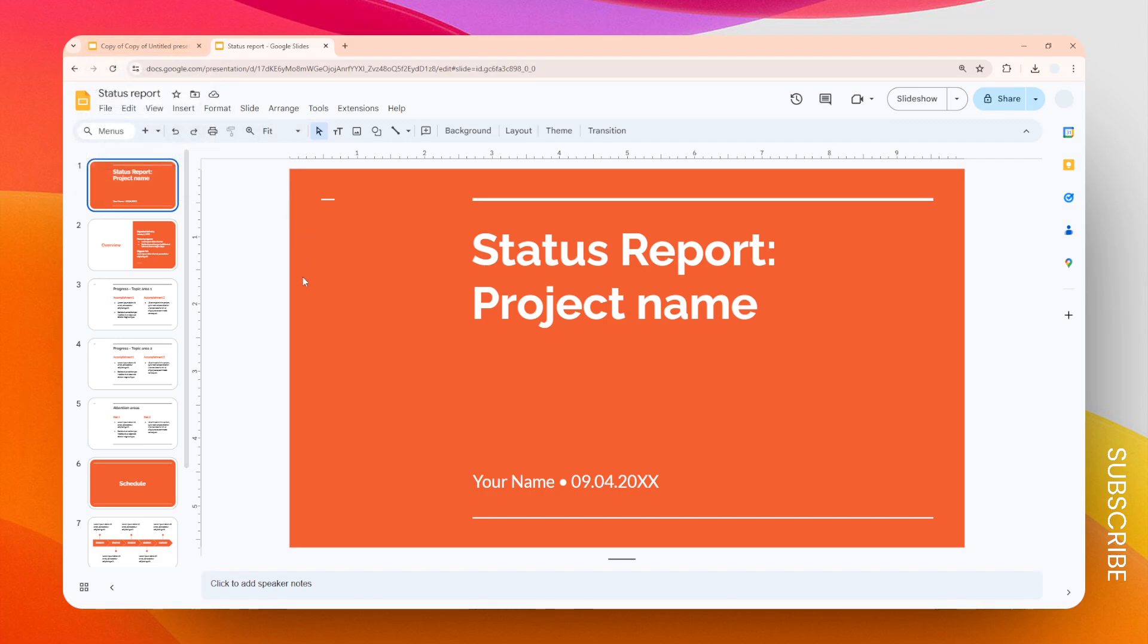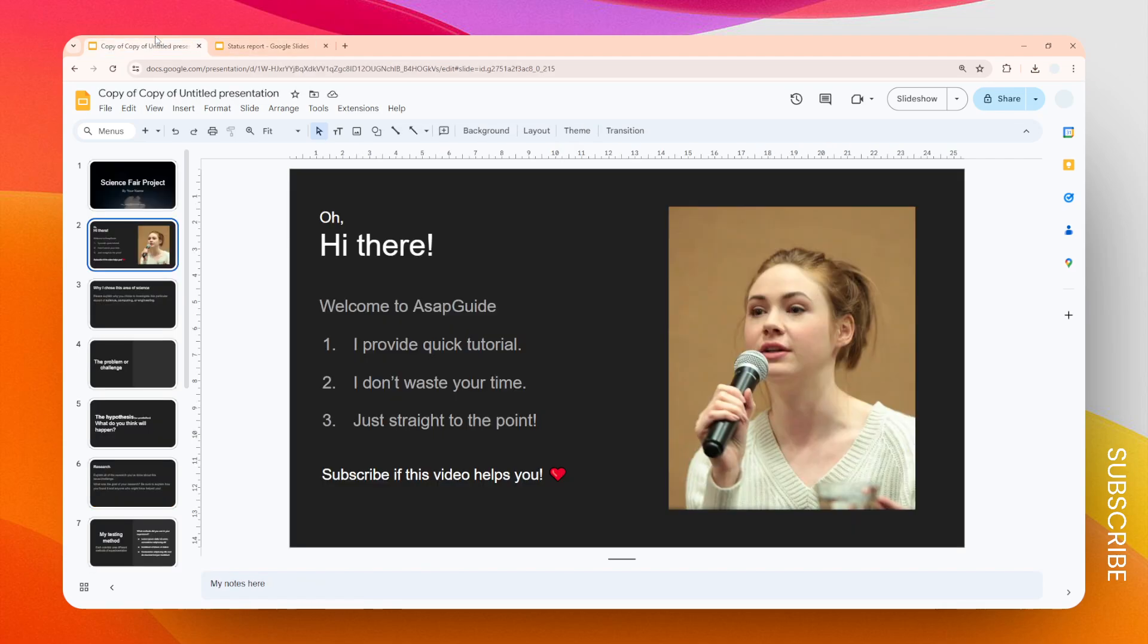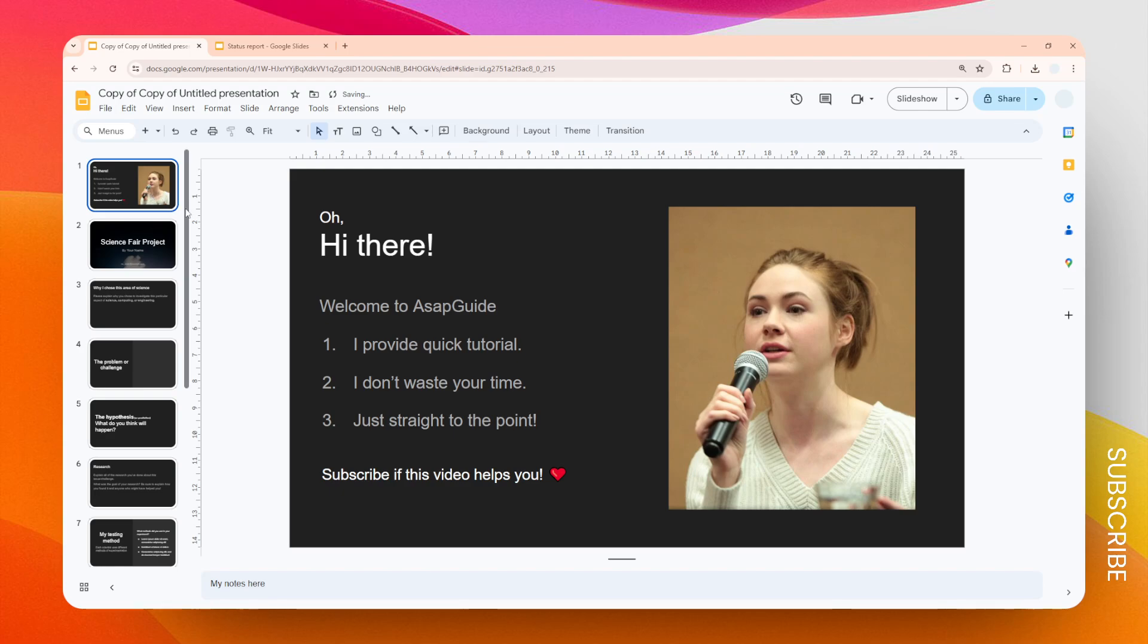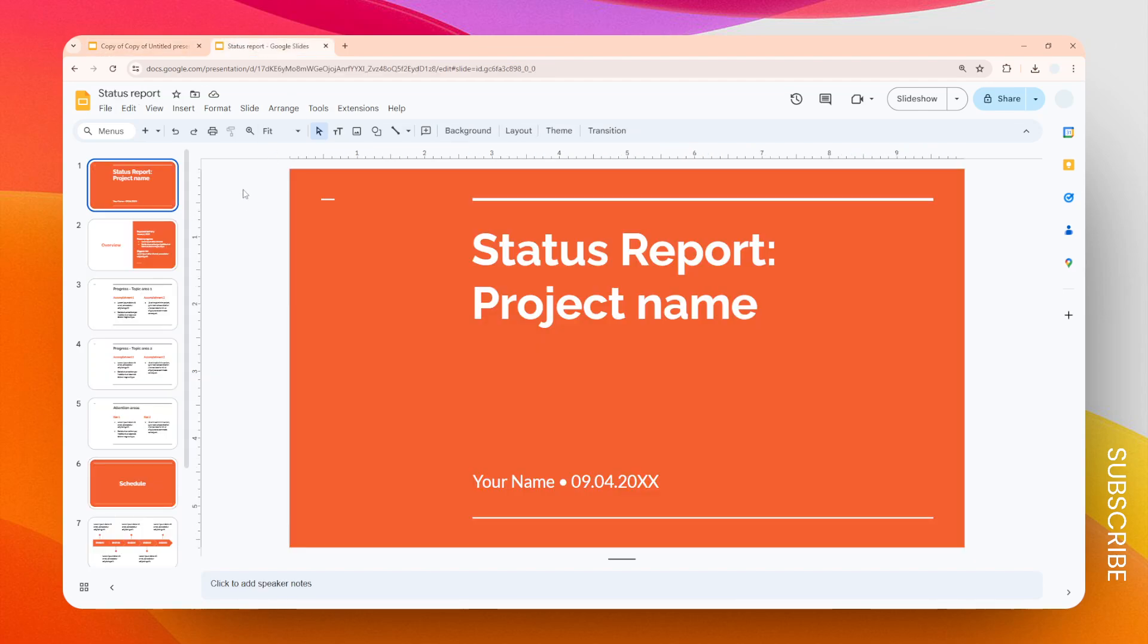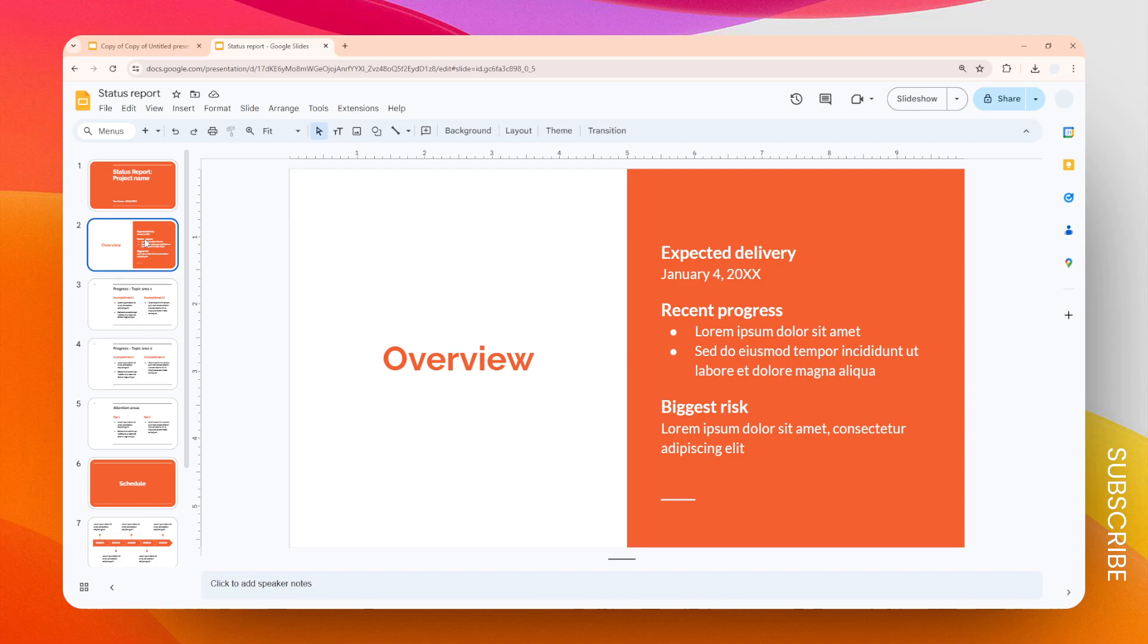In this example I have this document and you can see that the theme is dark, while this other document has an orange bright theme. And I want to put some of its slides to this one.